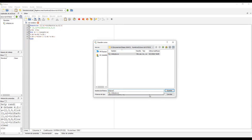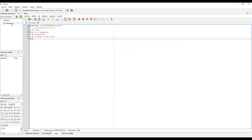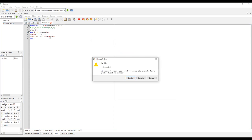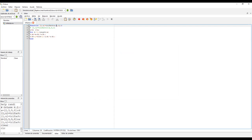Le da guardar y aparecerá trifactor.m en la carpeta. Lo importante de este código es recordar la sintaxis: hay que pasarle no la matriz completa, sino solamente los vectores correspondientes a la diagonal principal, la subdiagonal y la supradiagonal.